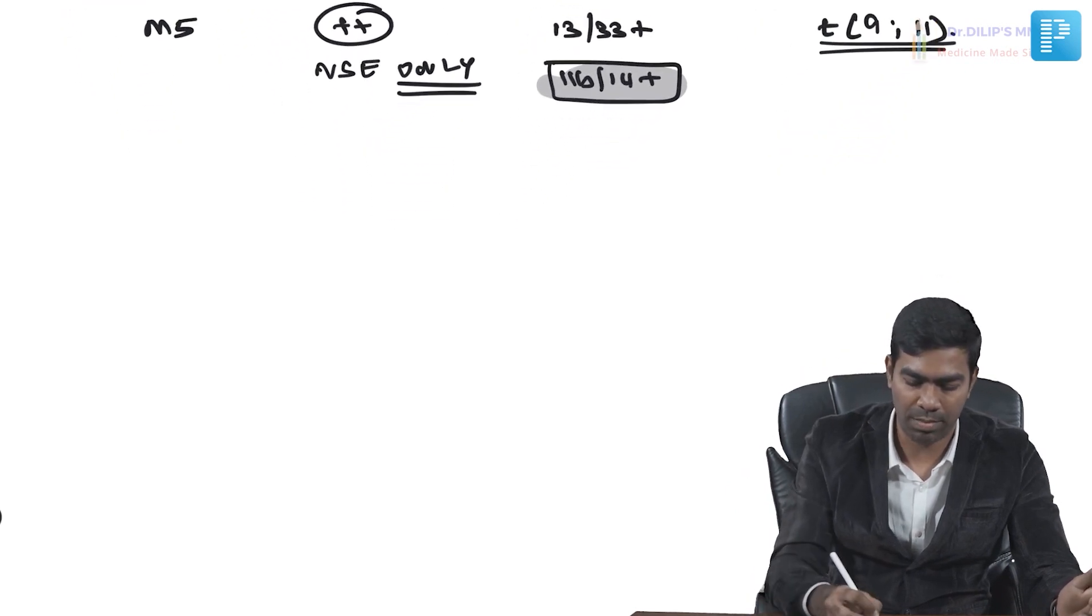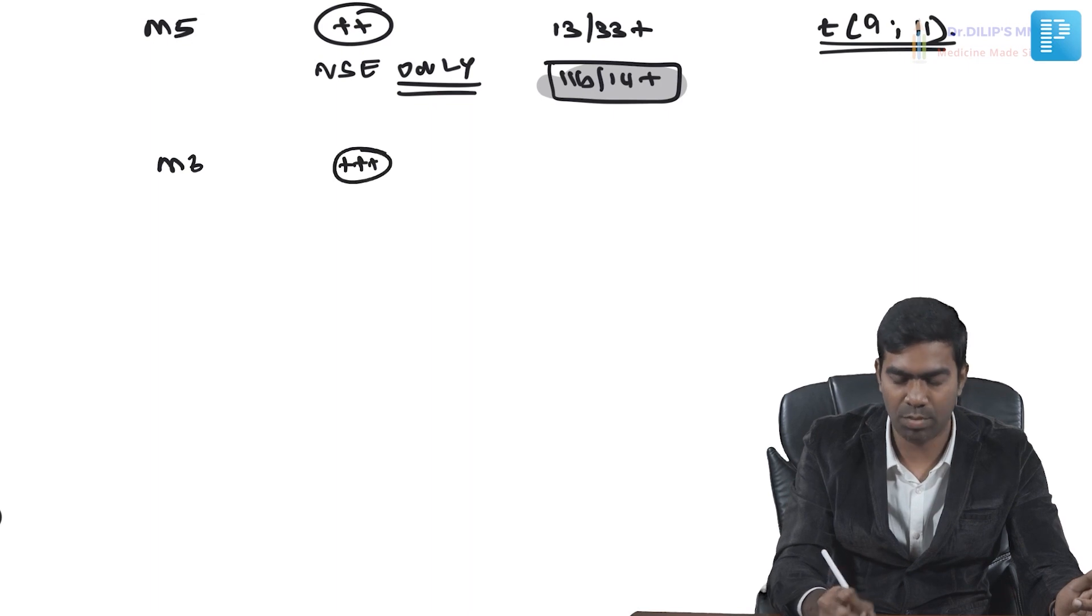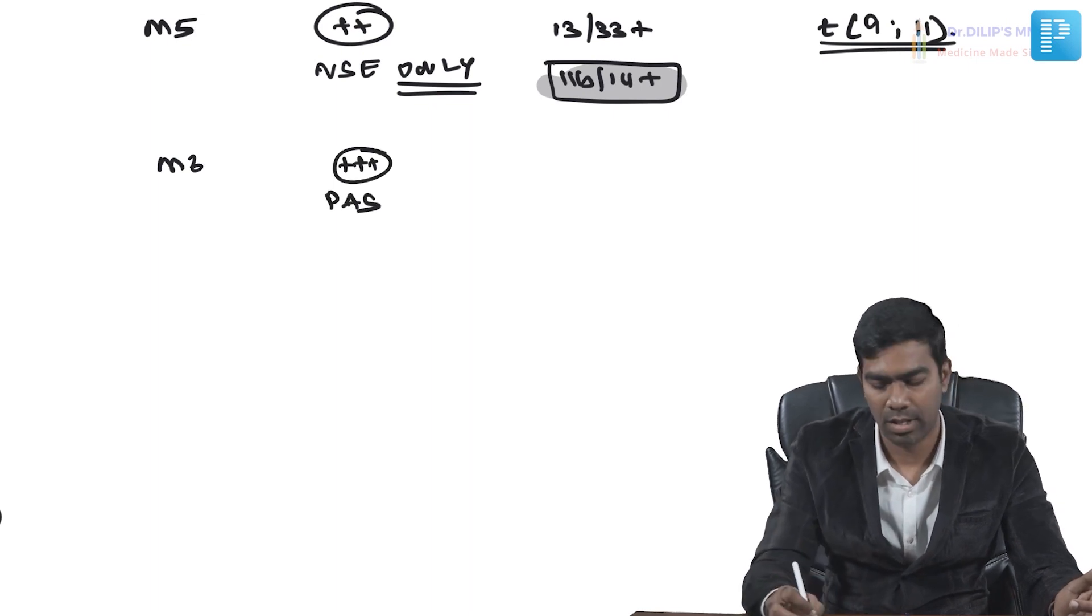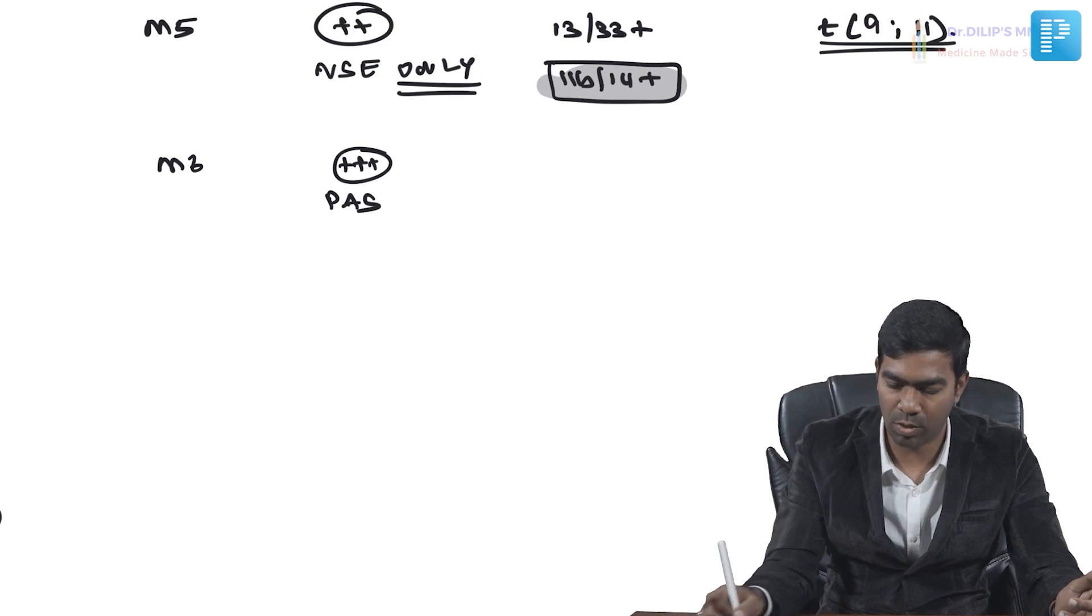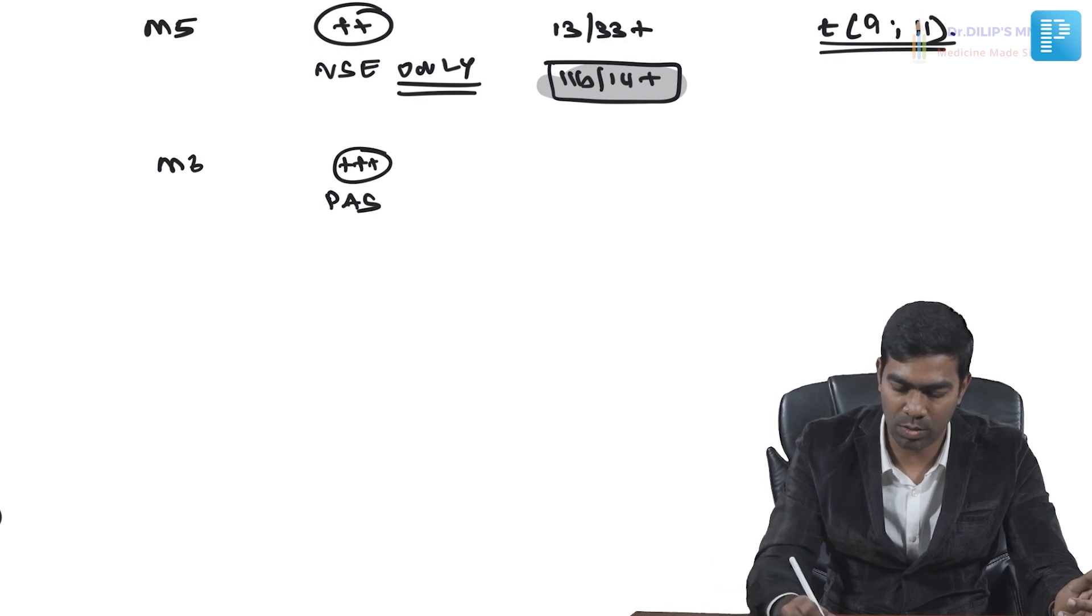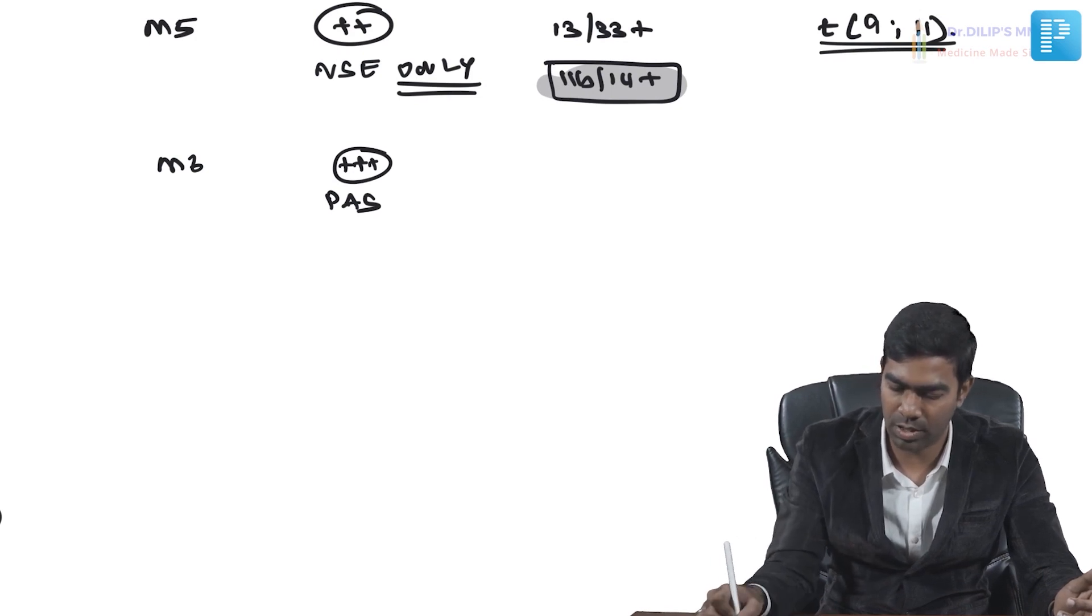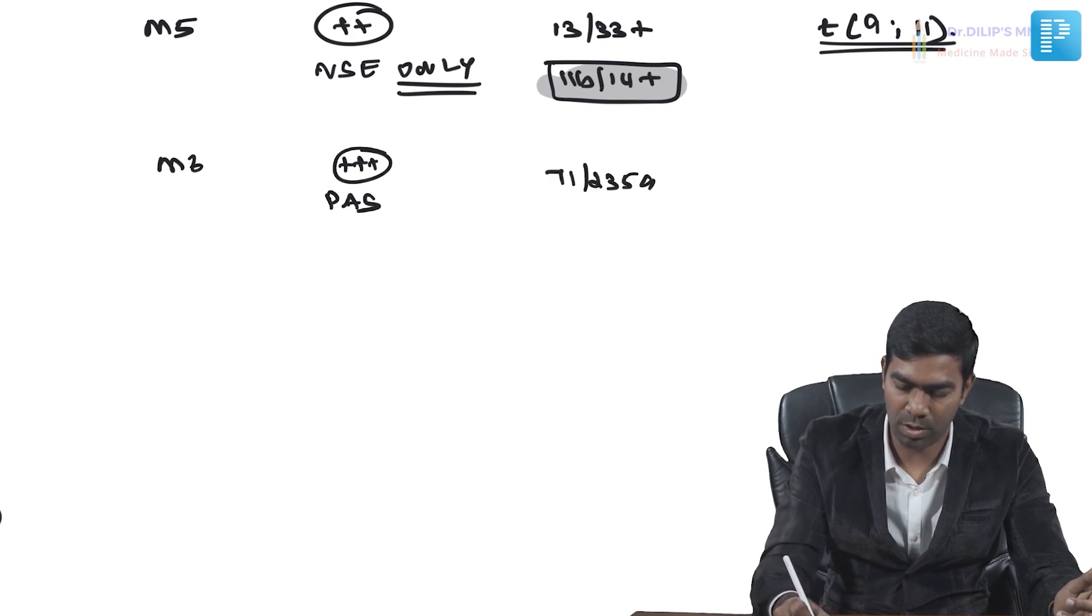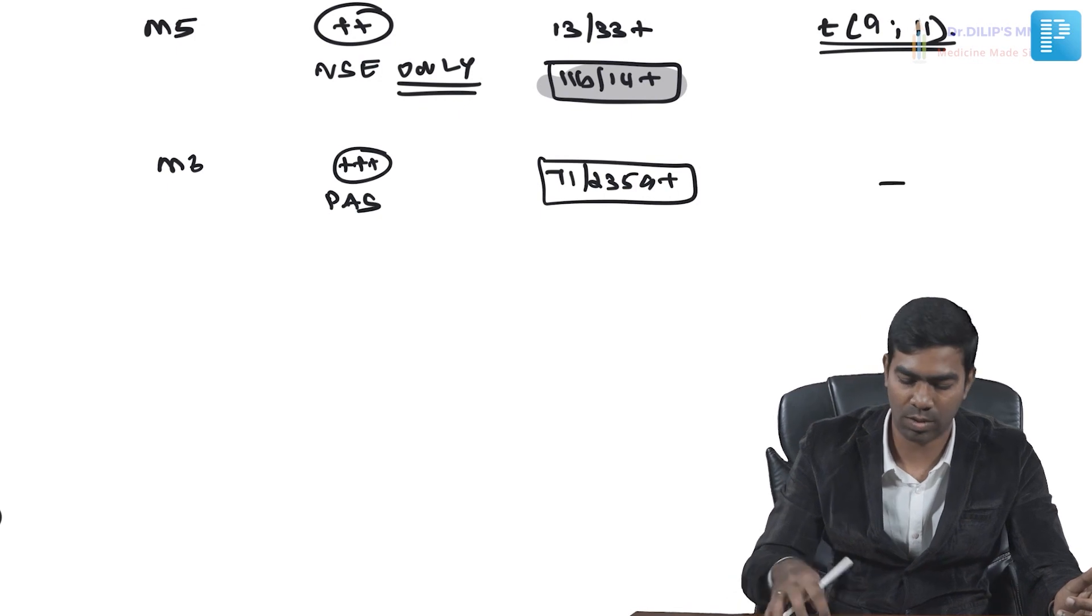In M6, staining will be definitely positive, but only for PAS. Typically in exams we diagnose by using CD235a and CD71 positivity. This is what is going to tell you in the exam, and there is no characteristic cytogenetic change.